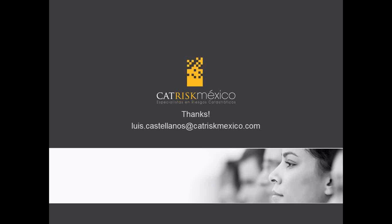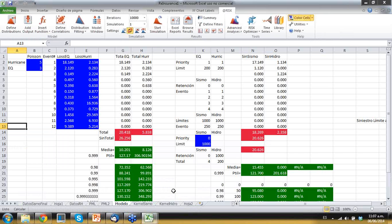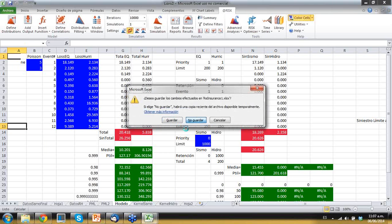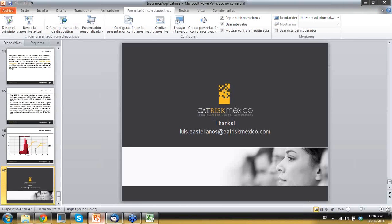Thank you very much. I know I'm about seven minutes past the allotted time, but I hope you found this helpful. I sure did, Luis Arturo — I learned a lot. Do we have any questions? I don't see any that have come in yet — we can just wait a minute.